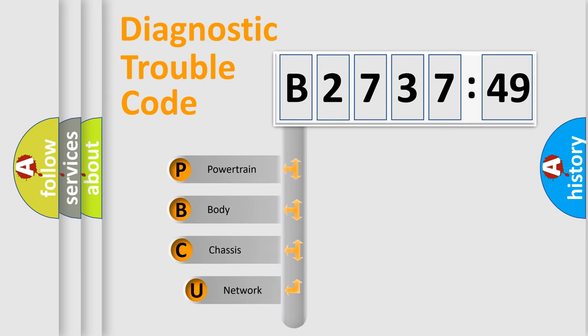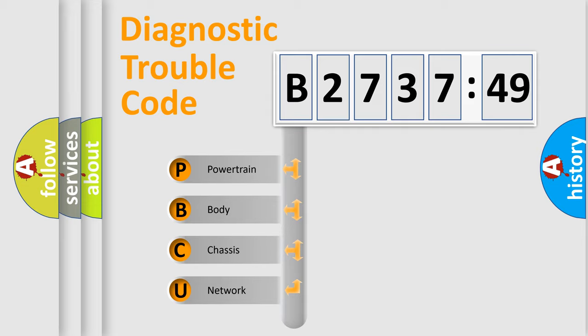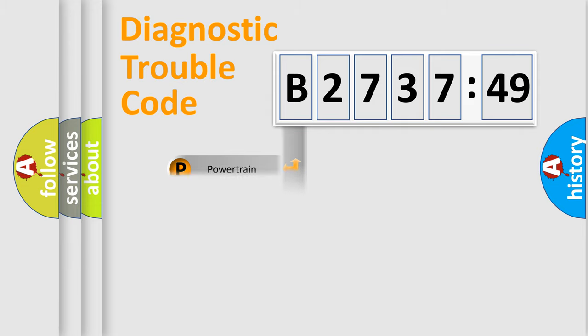First, let's look at the history of diagnostic fault code composition according to the OBD2 protocol, which is unified for all automakers since 2000. We divide the electric system of automobile into four basic units.